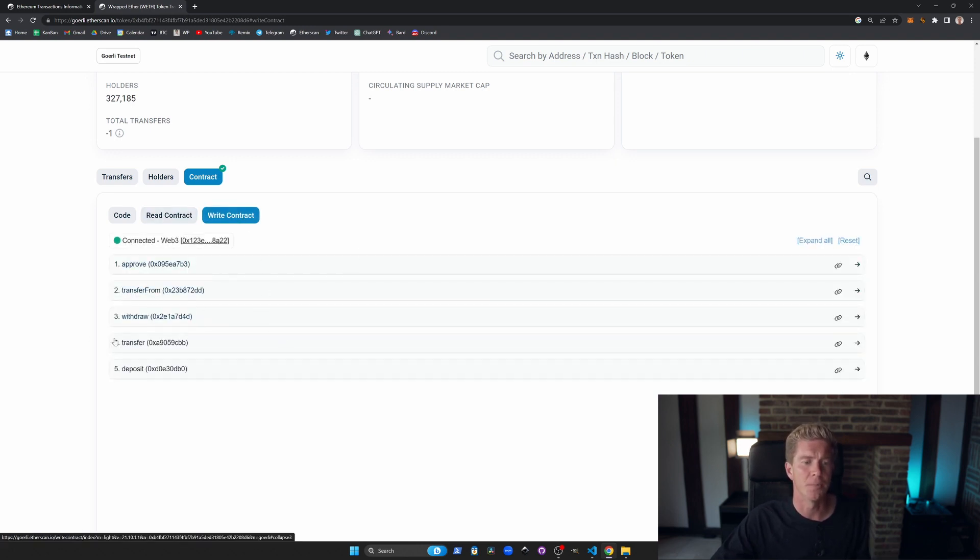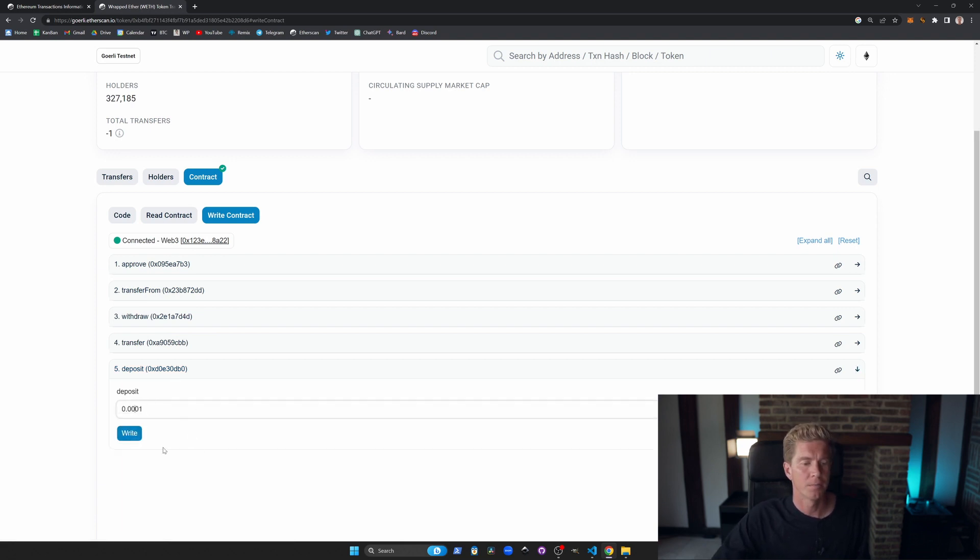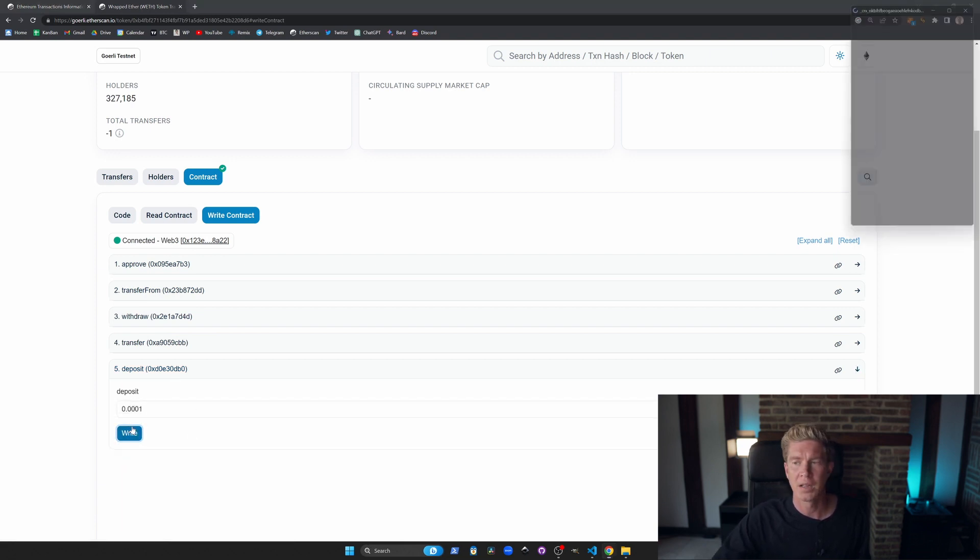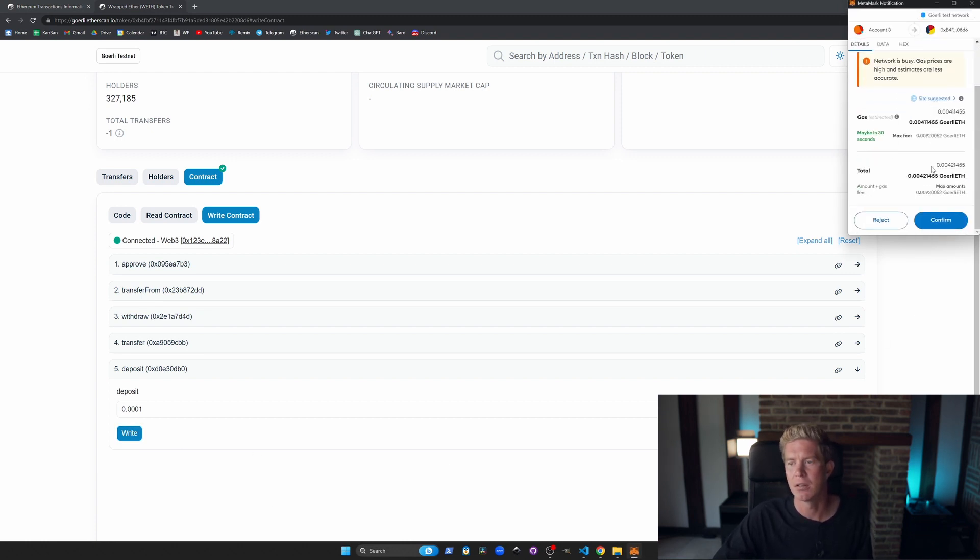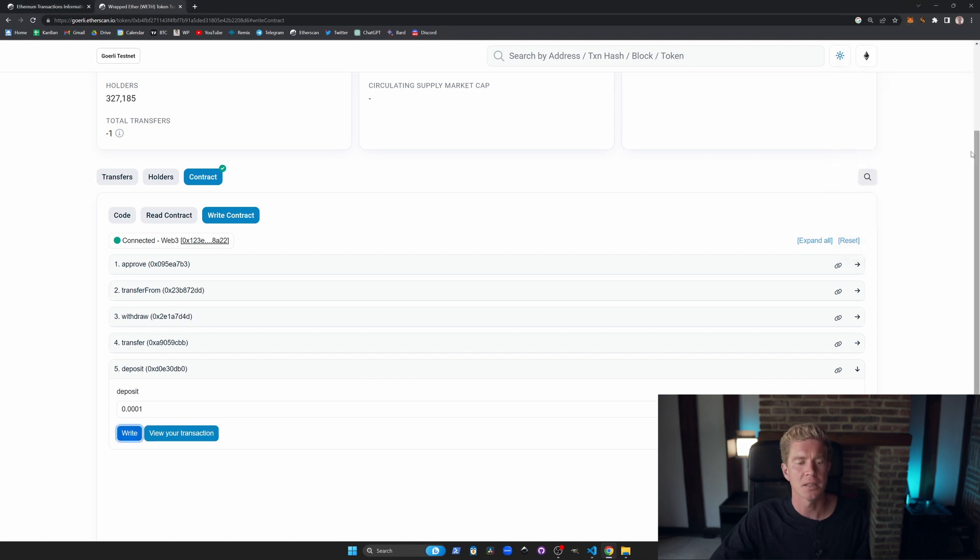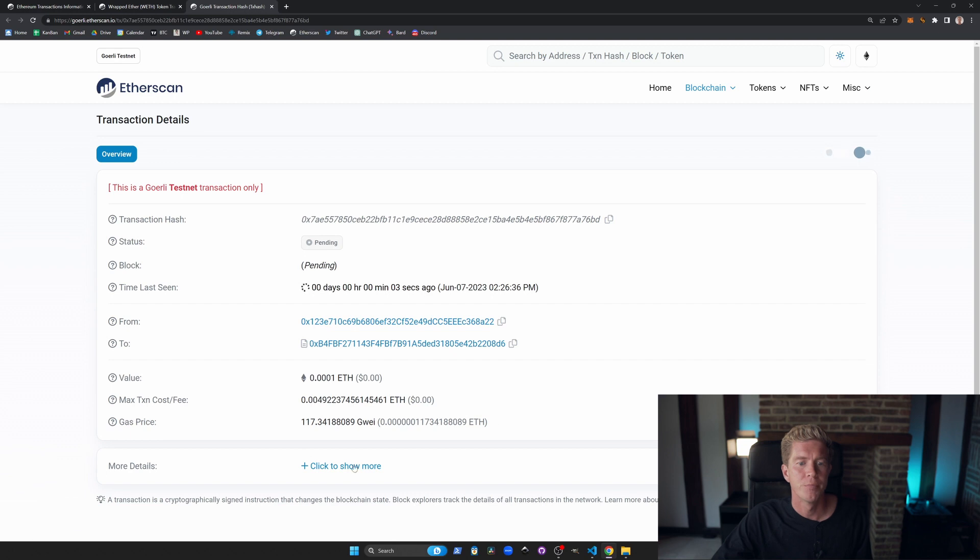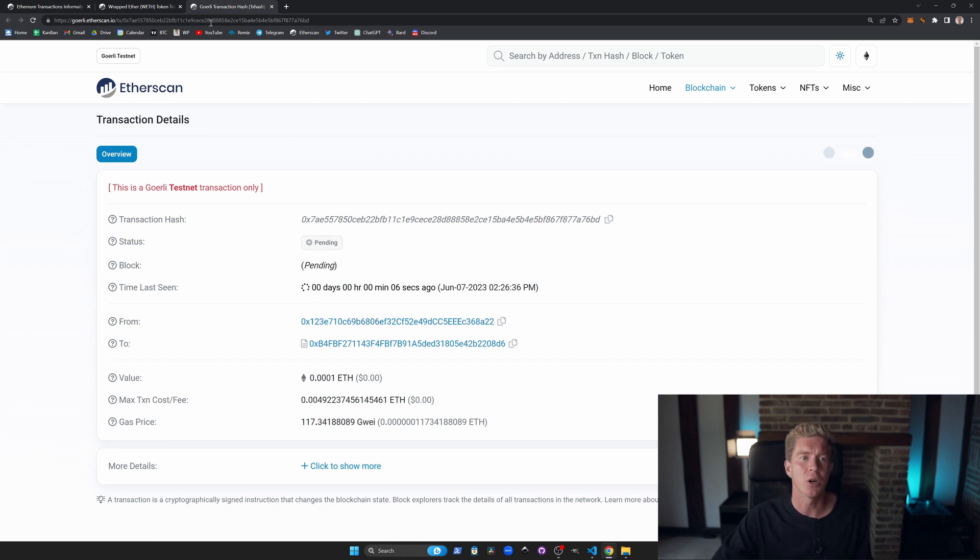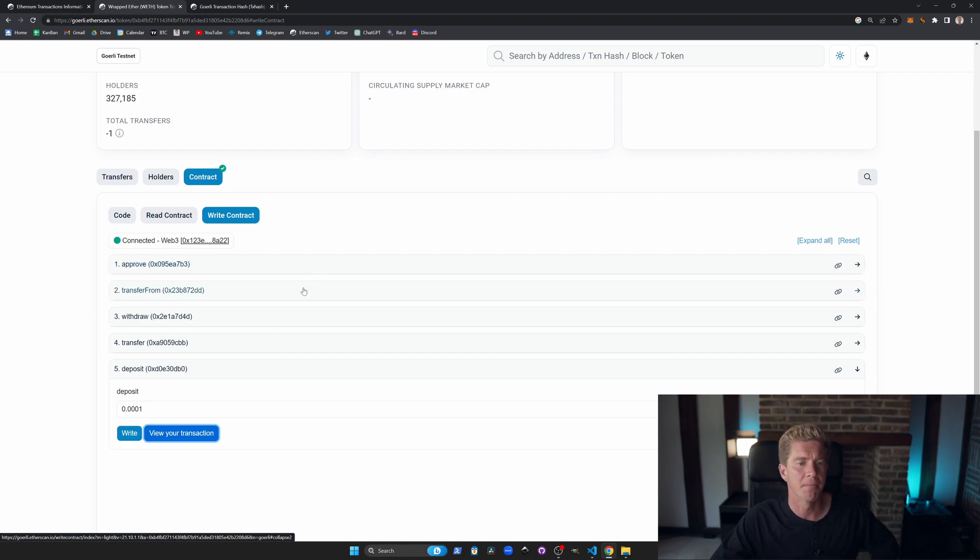I want to deposit some ETH to get an allocation of WETH. This is part of the wrapped ETH contract. You deposit ETH into it and you get the ERC20 token out. Confirm that transaction in MetaMask. You can see that's gone through. You can actually interact with the Ethereum blockchain directly from the contracts on Etherscan.